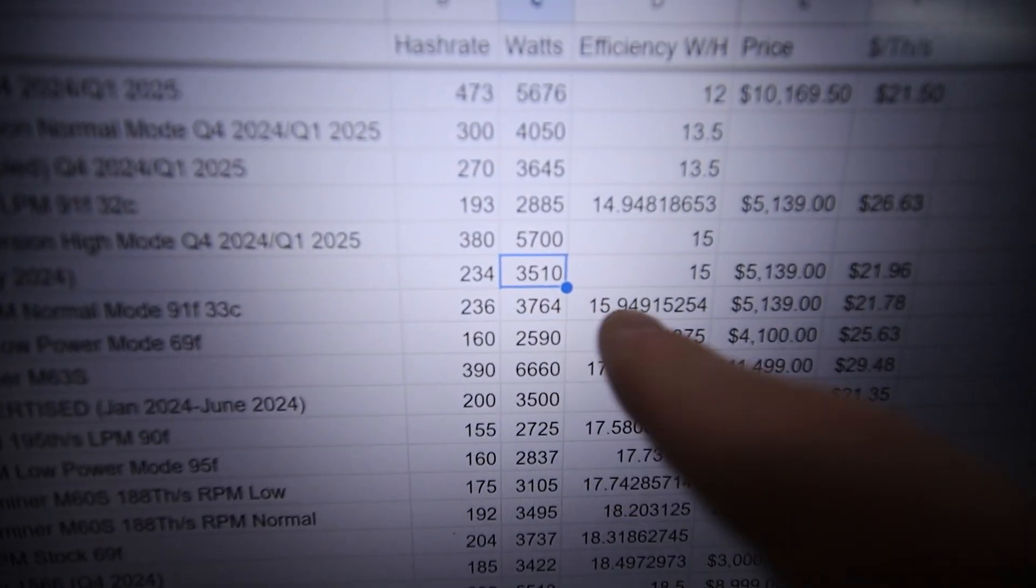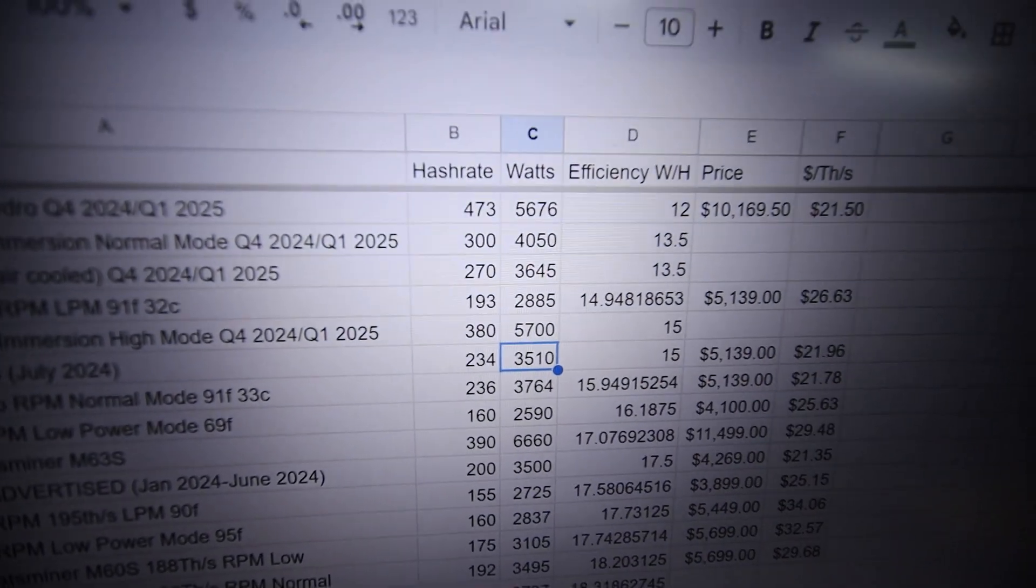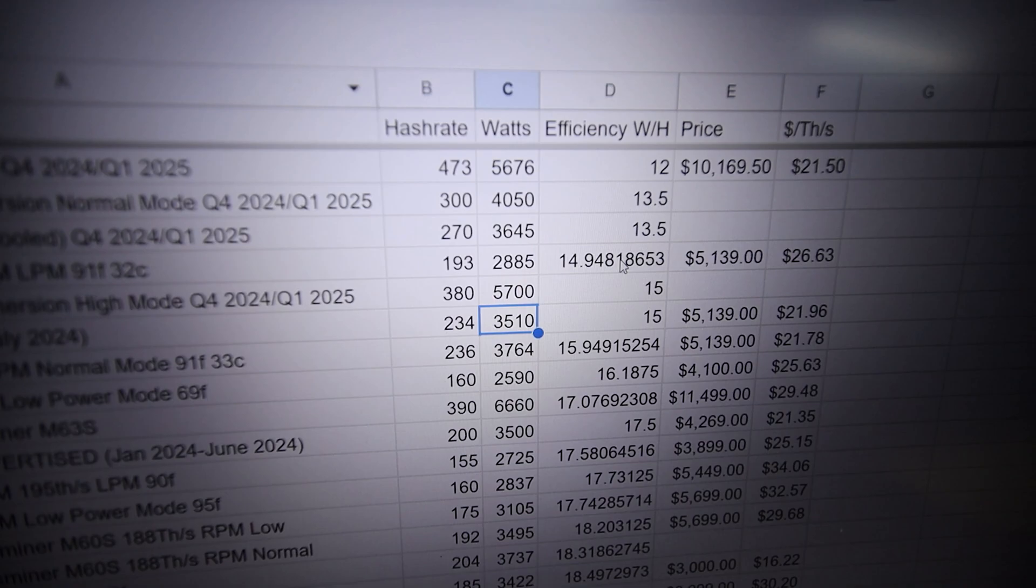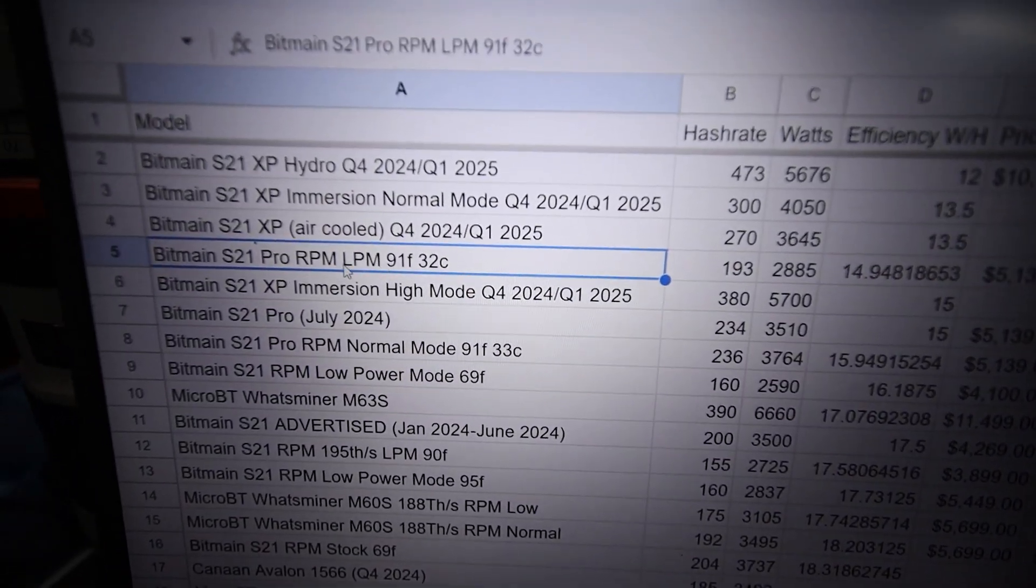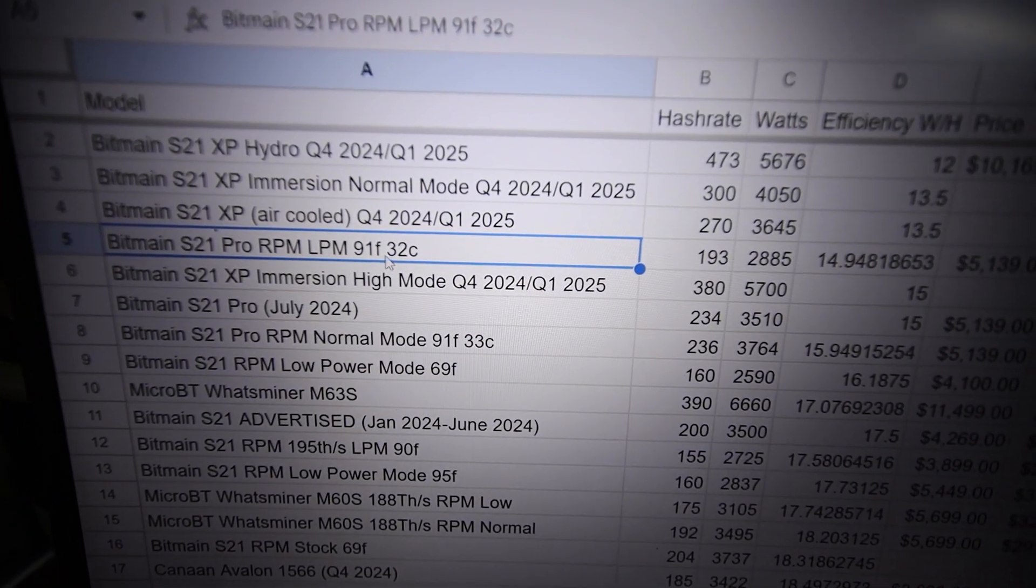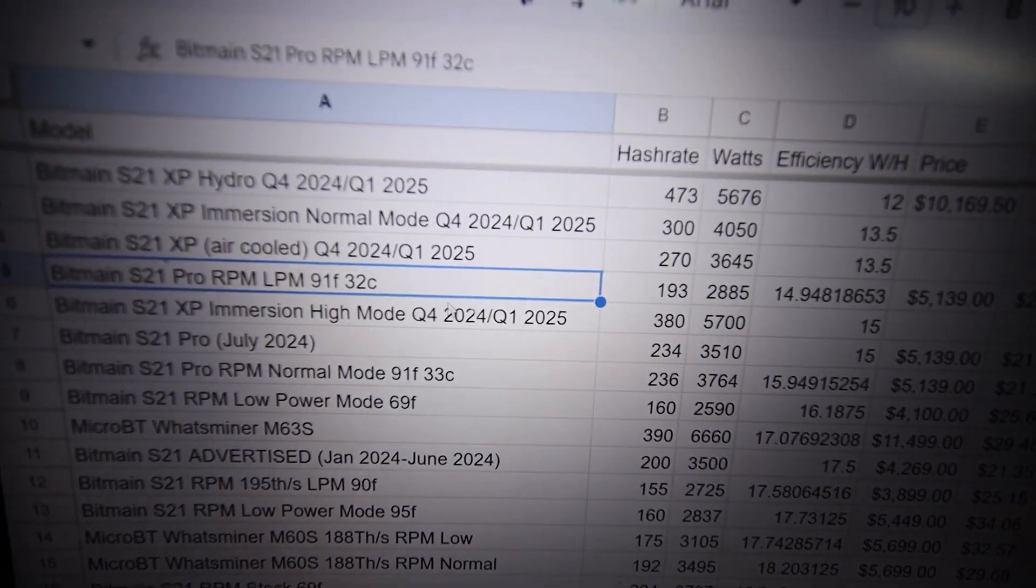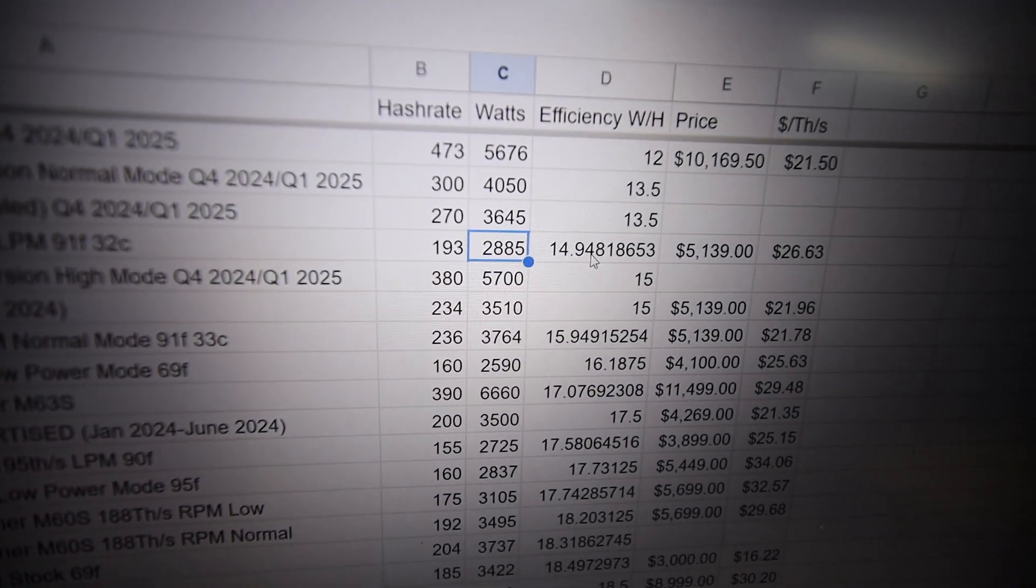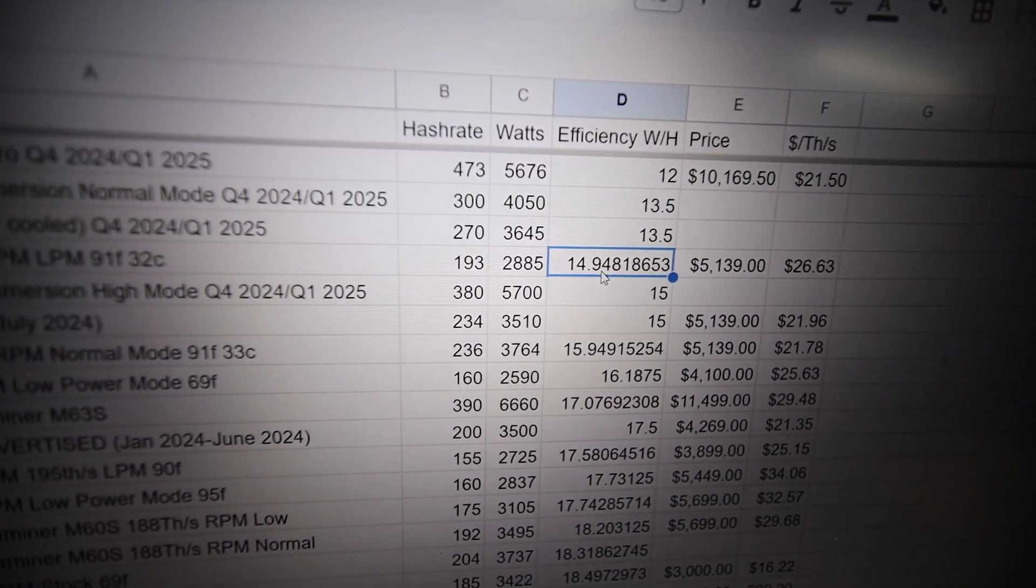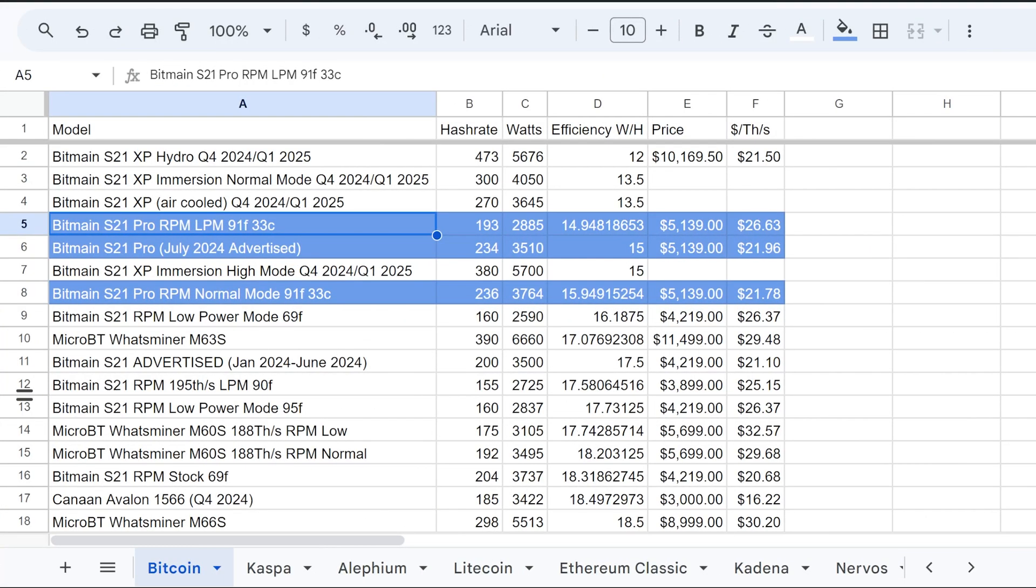And so the efficiency that I'm achieving on this thing is about 14.9 joules per terahash, 91 Fahrenheit or 32 degrees Celsius, LPM mode on the S21 Pro.